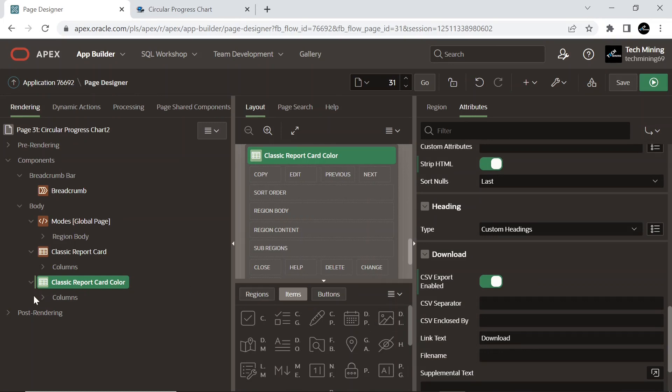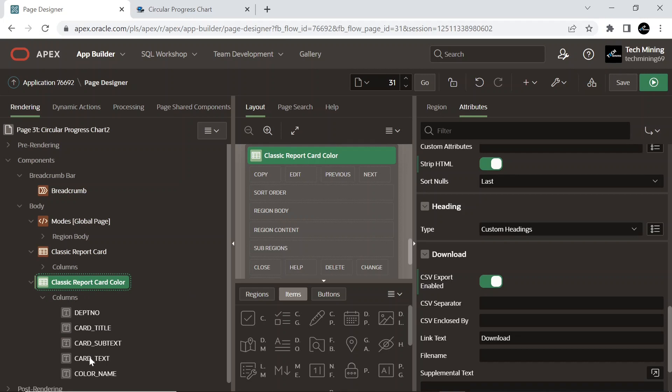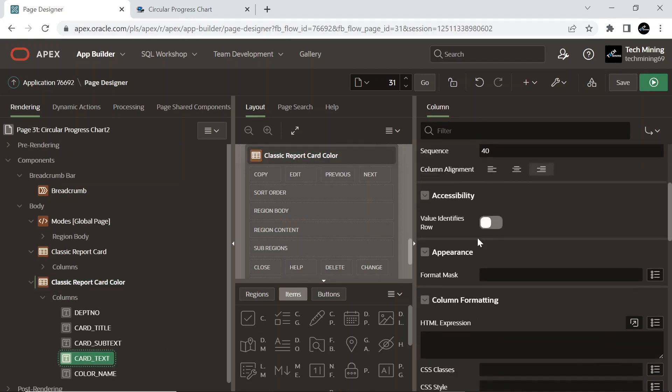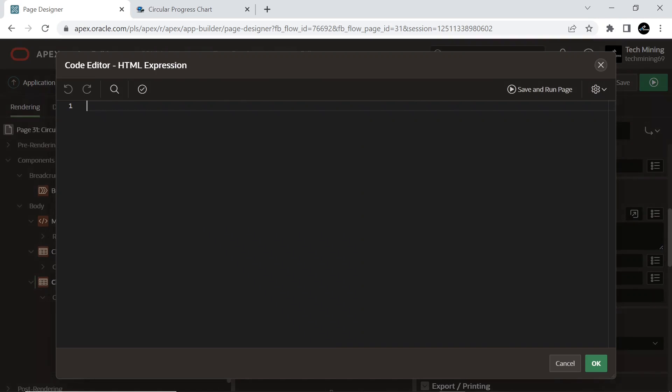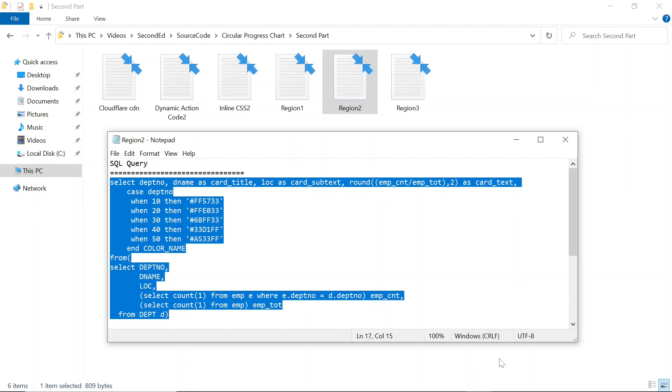Expand columns node. In the card text column, under Column Formatting, expand HTML Expression. In the region 2 file, scroll down and copy this small line of code.